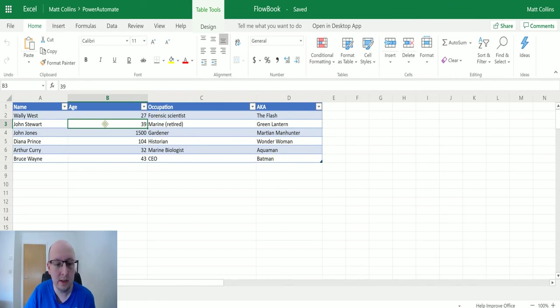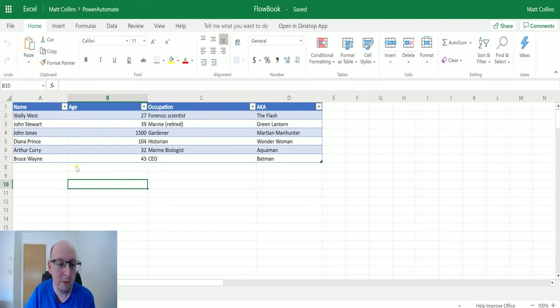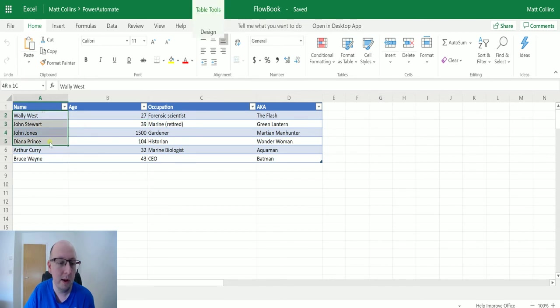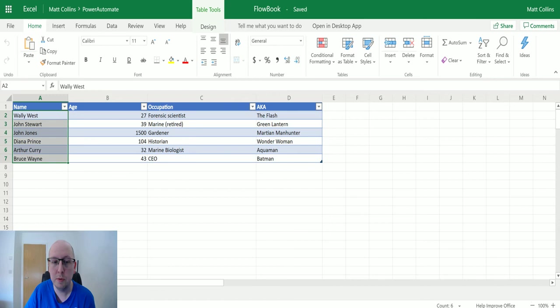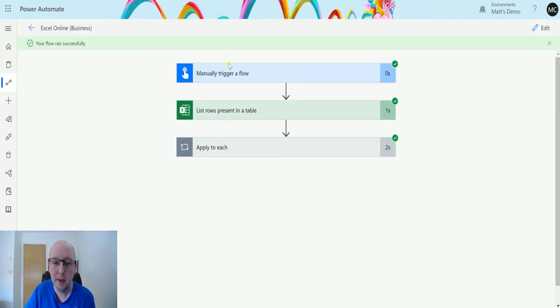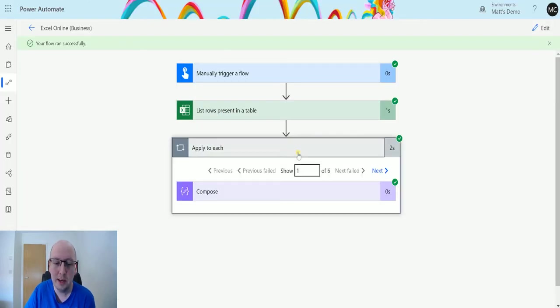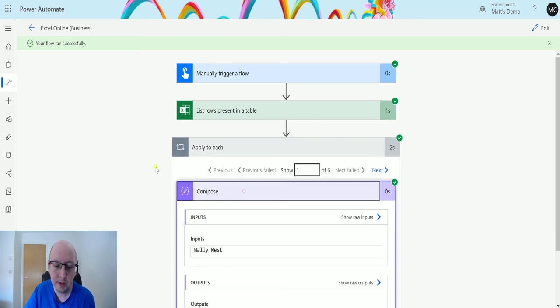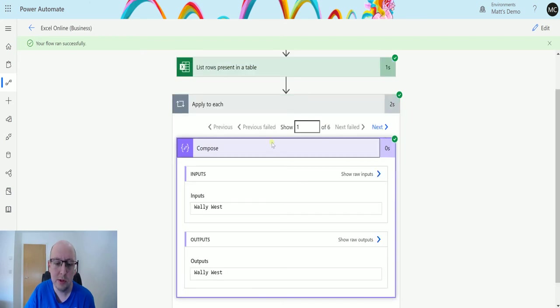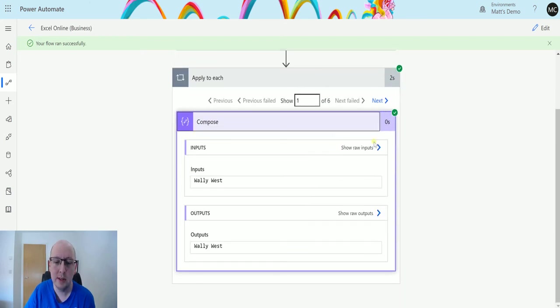This is just an Excel spreadsheet that has these four columns, this table which is called table one, and we have these names here. Now that I've been talking for a minute, the flow should be ready. The flow is finished. I can expand this, expand the compose, and we can see that we do have these records. So the first one being Wally West, John Stewart, John Jones, Diana Prince, Arthur Curry, and then Bruce Wayne.